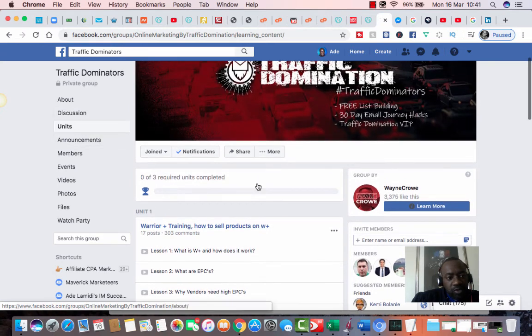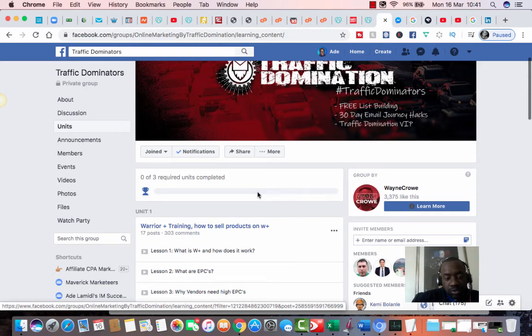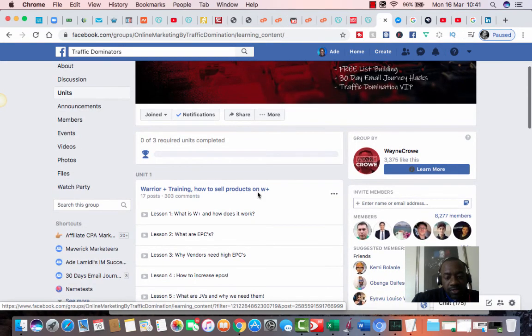Again, it's called Traffic Dominators. I'm going to leave a link in the description. You can join and test it out. And if you like it, you can refer others.